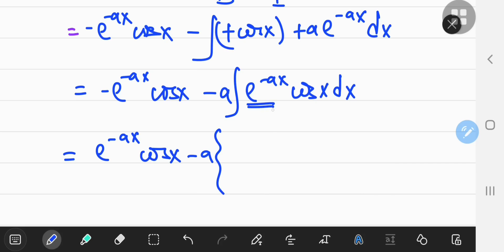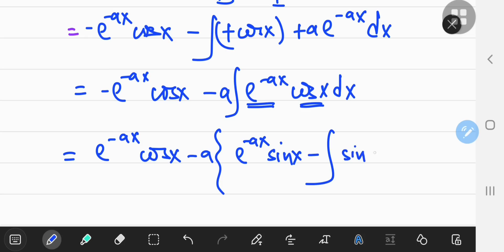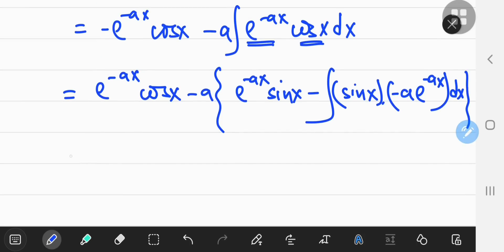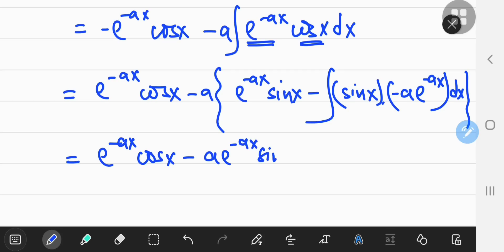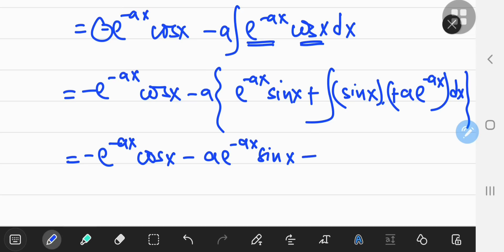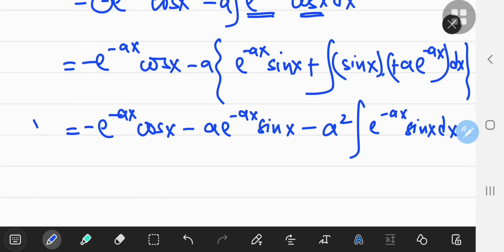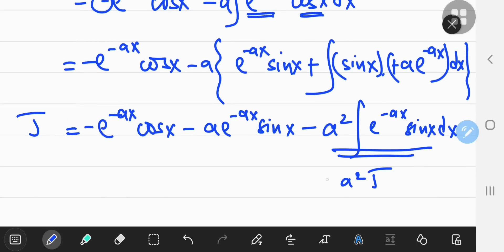Again, differentiate e to the negative ax and integrate cos x. The integral of cosine of x is sine x. Expanding the brackets: e to the negative ax times cos x plus a e to the negative ax sine x — wait, there's a negative sign here. With two negatives, that gives a squared times the integral of e to the negative ax times sine x dx, which is just a squared times j. Transferring to the left-hand side gives 1 plus a squared times j, so j equals negative e to the negative ax divided by 1 plus a squared times the quantity cos x plus a times sine x.